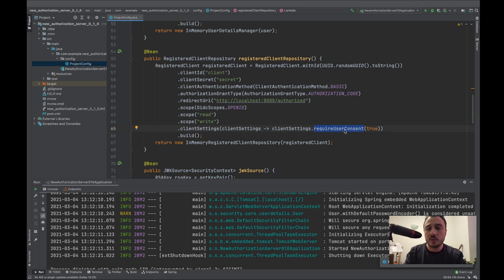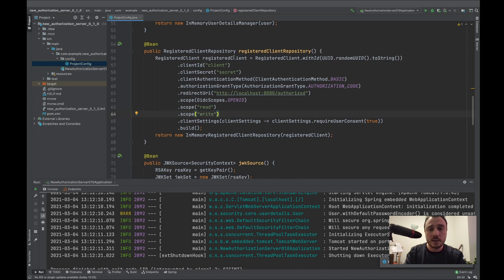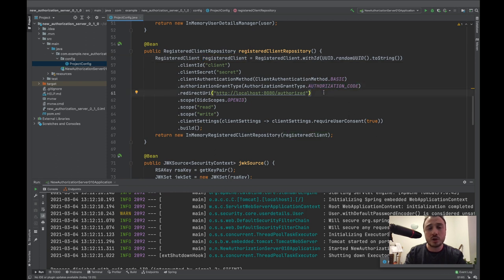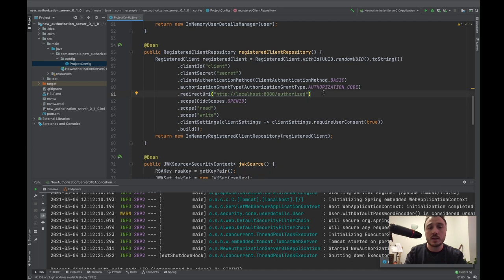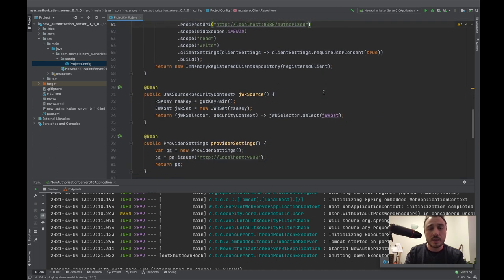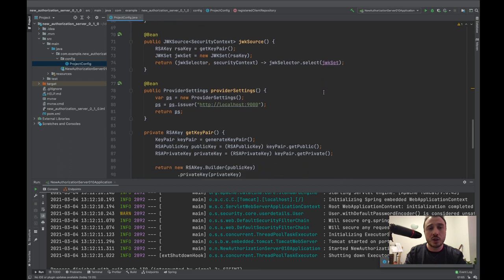Another new feature in version 0.1.0 is the ability to enable or disable user consent. I will discuss this in the video. This is the client configuration we need — you can also have multiple redirect URIs, use client credentials or refresh token. Since version 0.0.3, you can also revoke tokens.